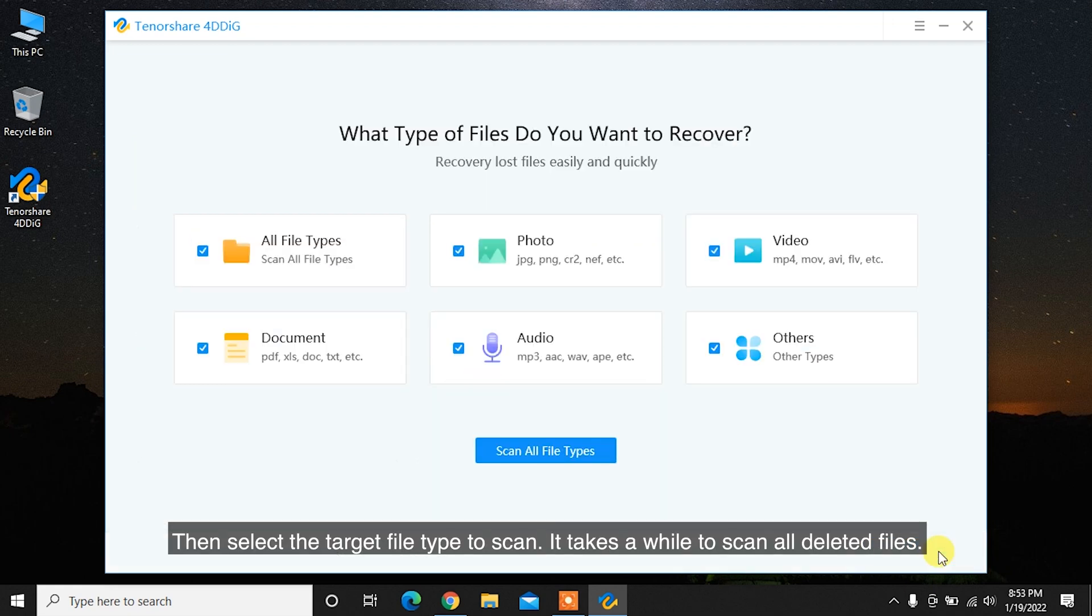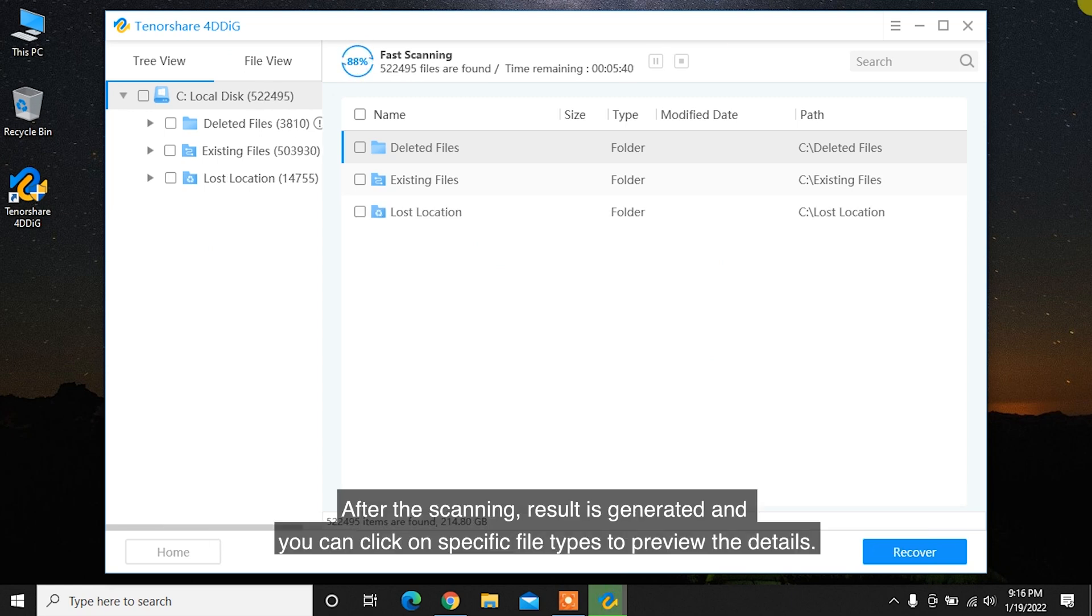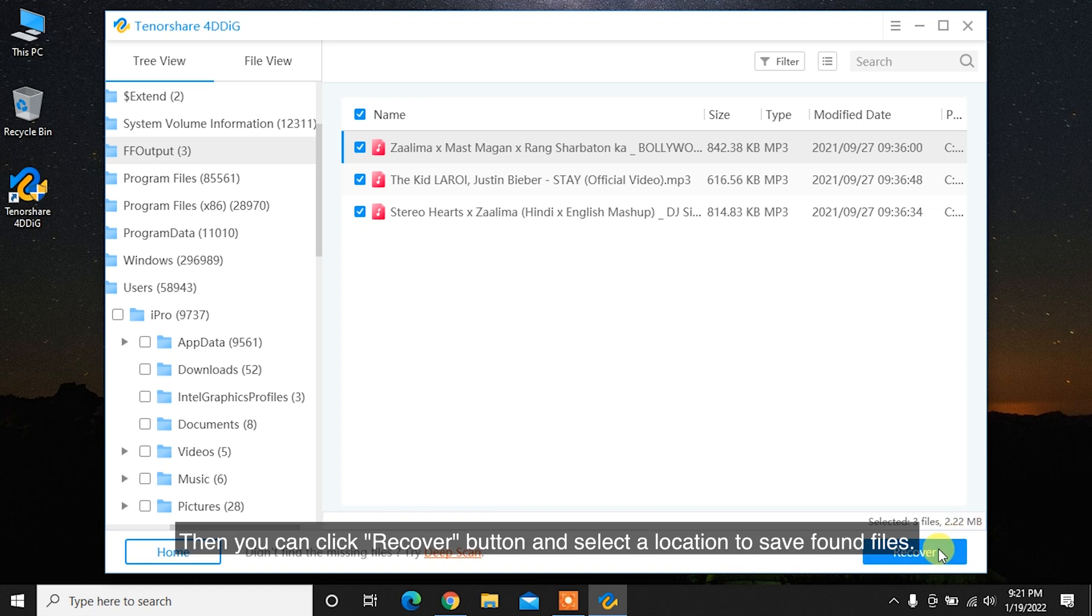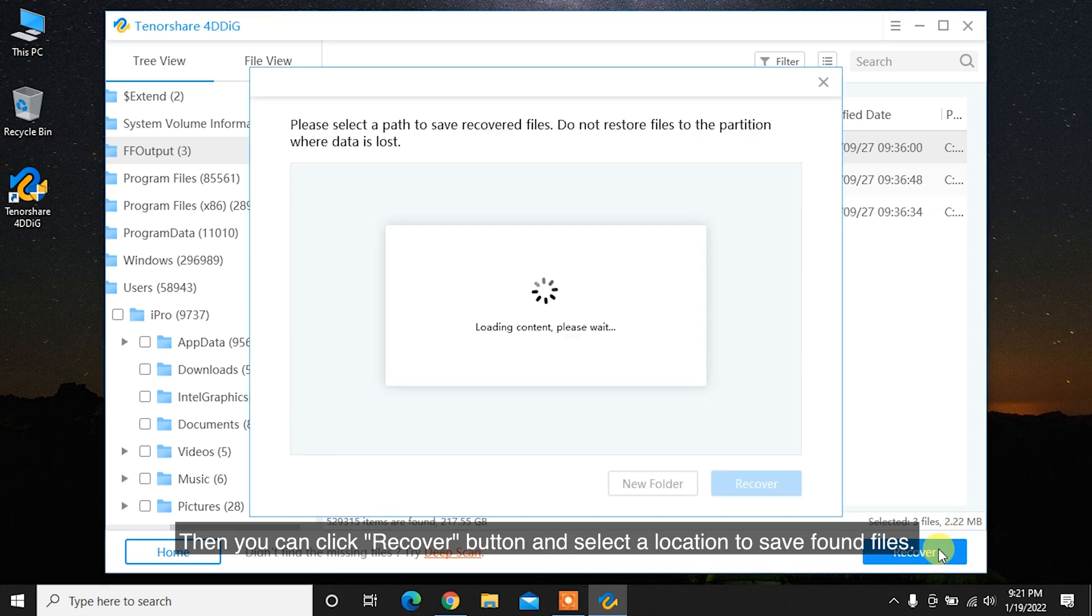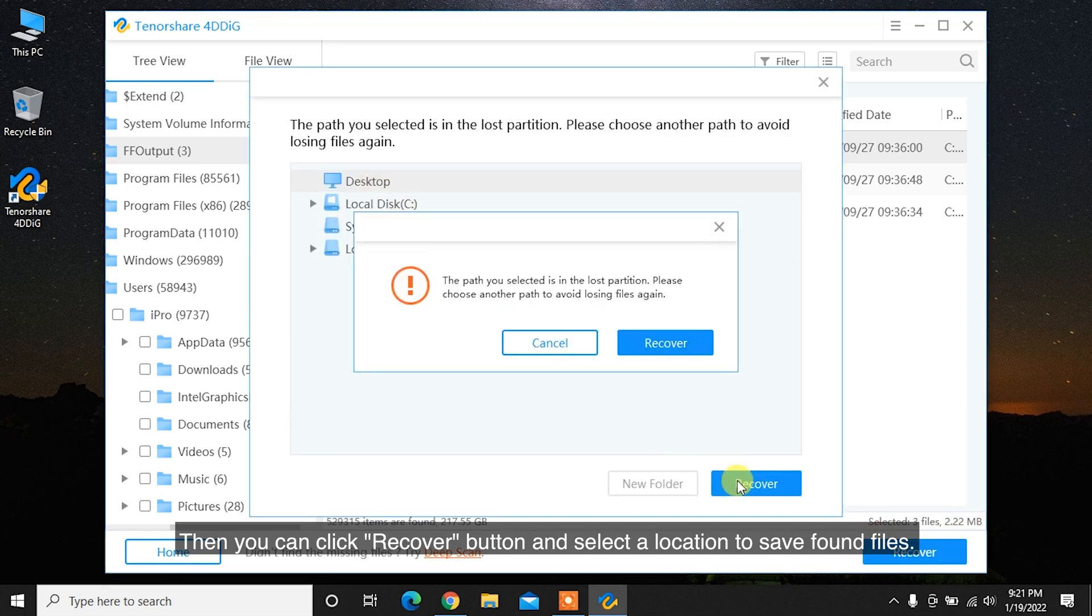Then select the target file type to scan. It takes a while to scan all deleted files. After the scanning, result is generated and you can click on specific file types to preview the details. Then you can click Recover button and select the location to save found files.